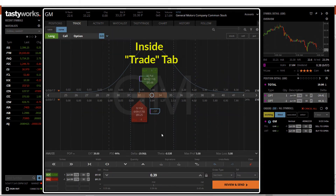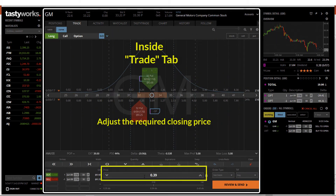Now, you can see that the closing price is $0.39. You can choose to adjust the price accordingly by using the up and down arrows. In this case, I would want to close the options contract at the price of $0.39.